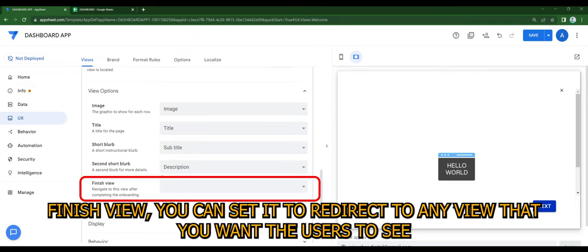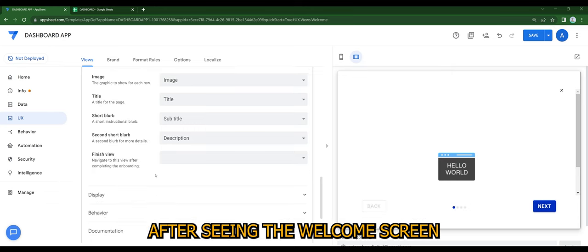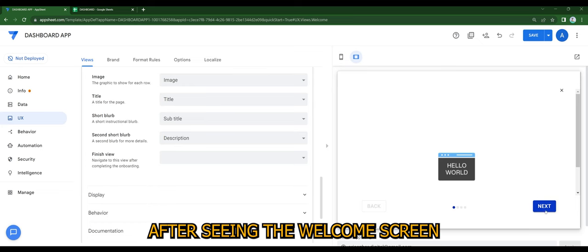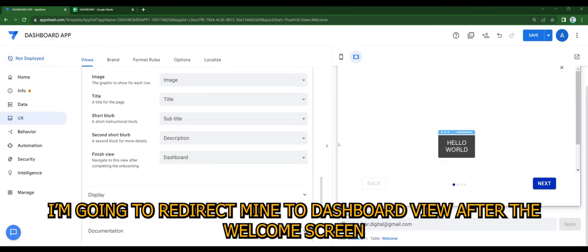For finished view, you can set it to redirect to any view that you want the users to see after seeing the welcome screen. I'm going to redirect mine to the dashboard view.